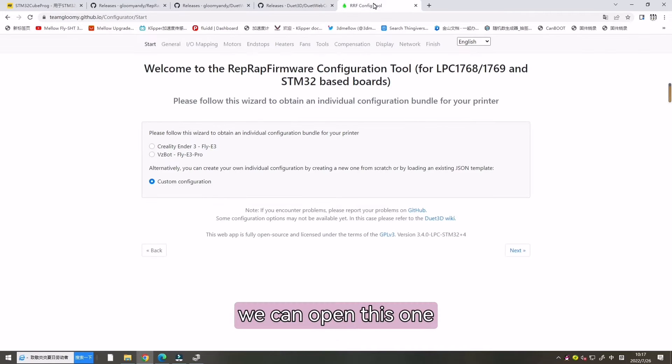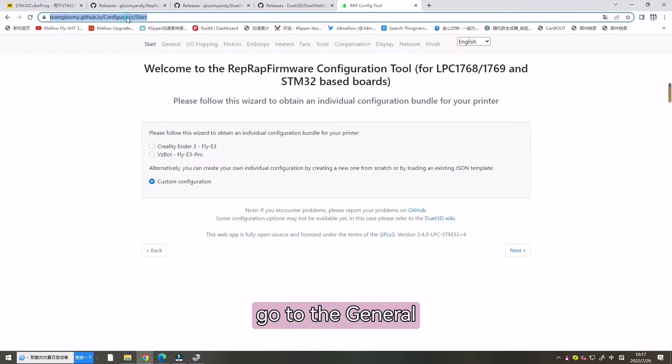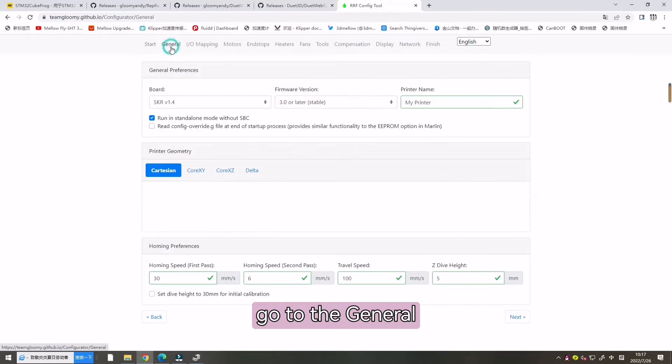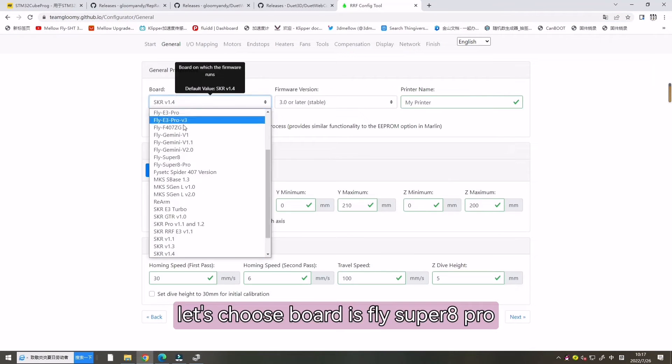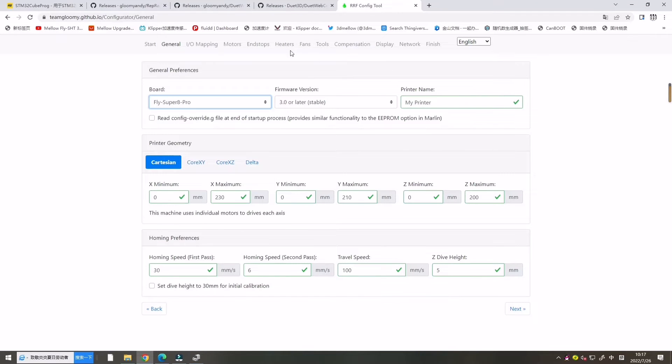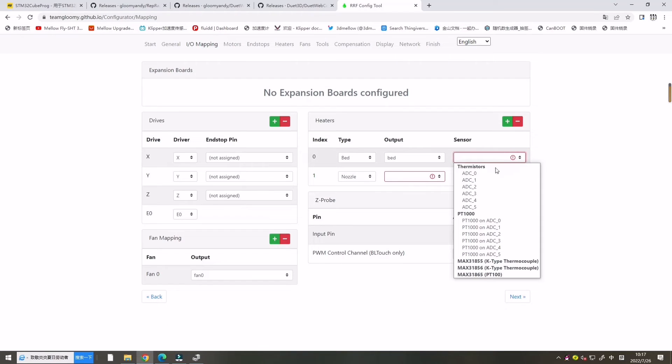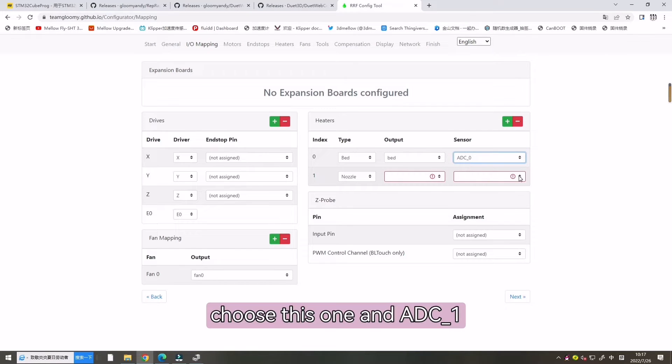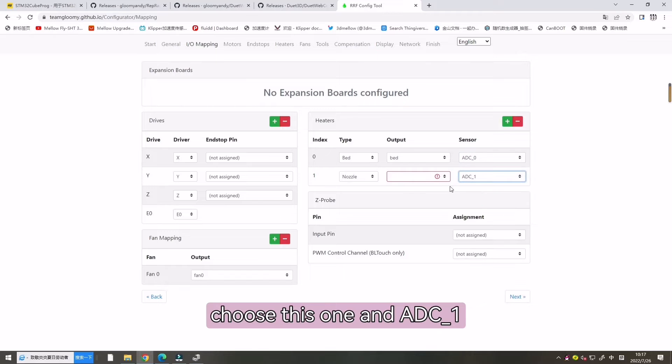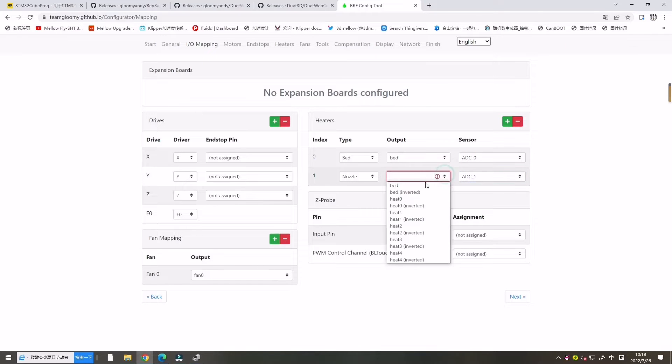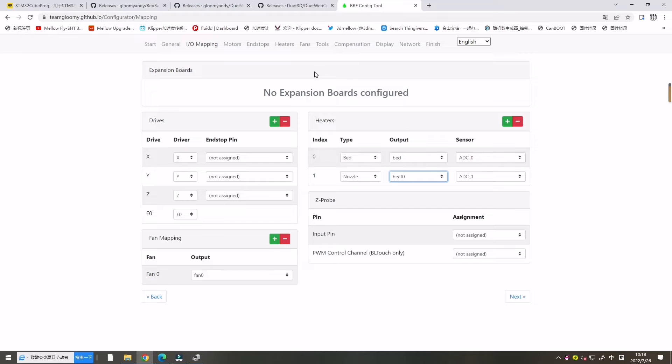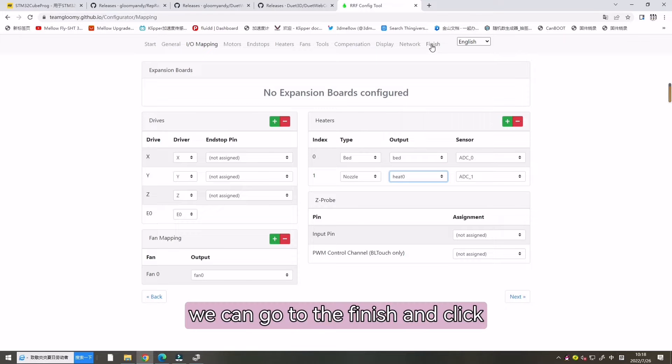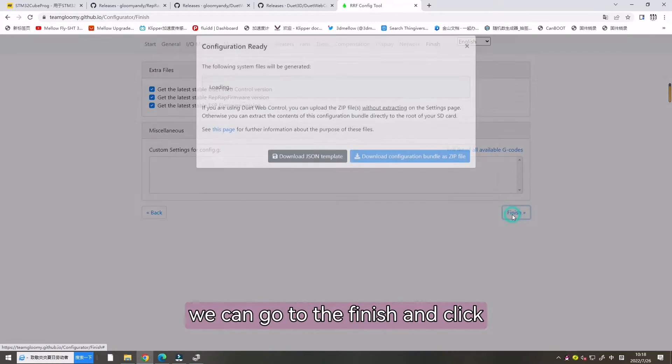Go to the general. Let's choose board is Super 8 Pro. And I own this one. Choose this one. And ADC1. And this one. We can choose heat zero. Now we can go to the finish. And click Finish. Let's wait loading.